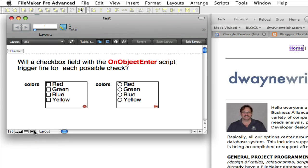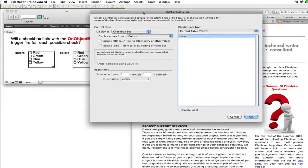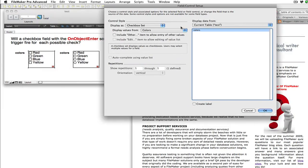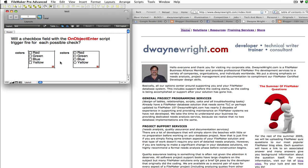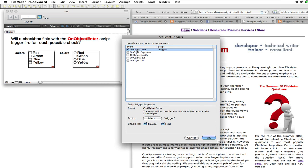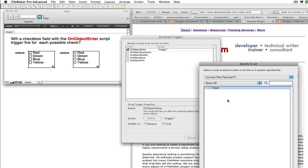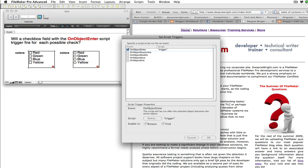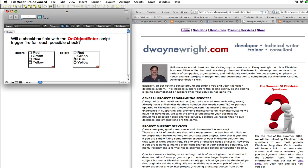So we go into Layout Mode, and you can see that I do have the On Object Enter trigger applied to it. It's just running a script called Trigger, and I have it enabled in both Browse and Find modes — the same for both fields.